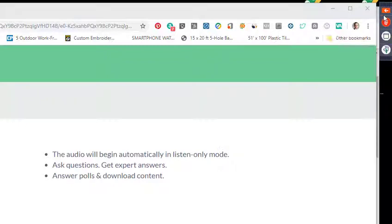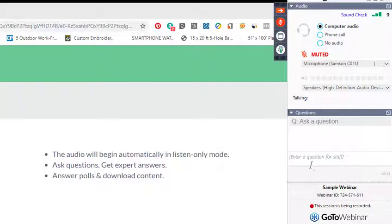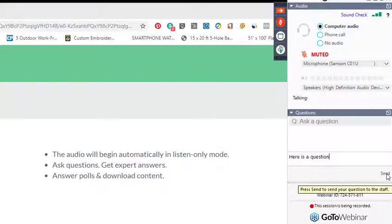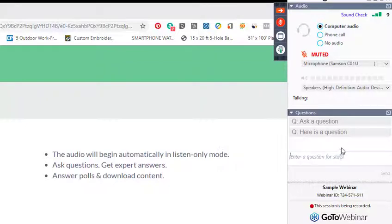If you do want to open that up, you just click on Show Control Panel. It will open up. You can see the questions here. Enter in your questions, click Send, and you'll get your answers from staff that will post there as well.